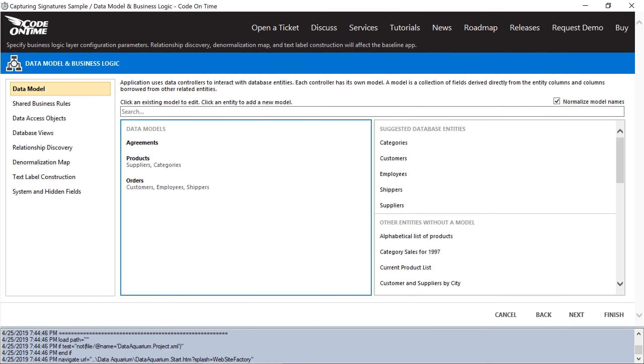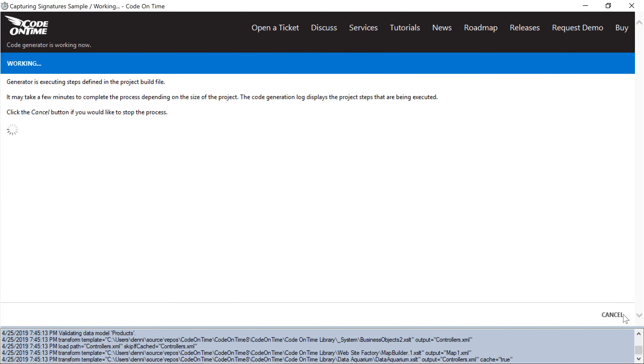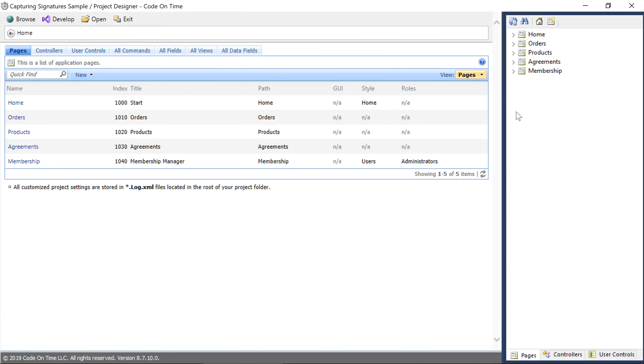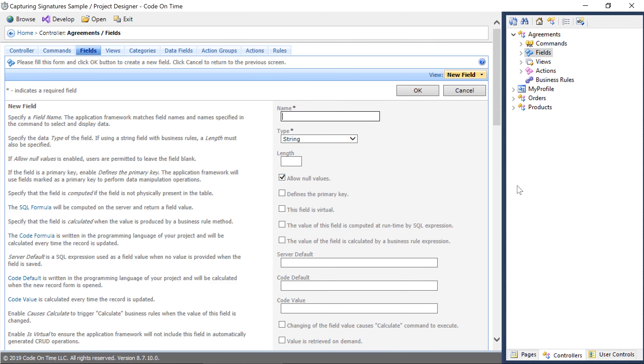Next, let's configure our virtual blob field using the project designer. On the agreements controller, create a new field. Give it the name signature of type byte array.